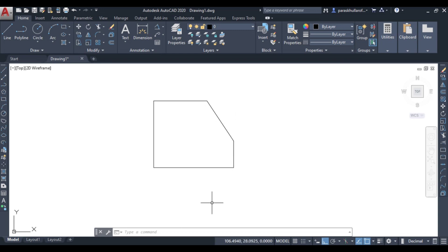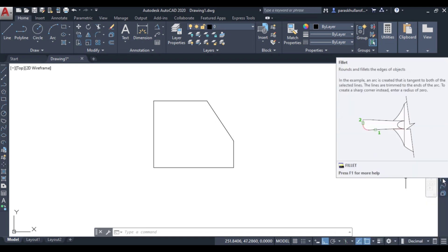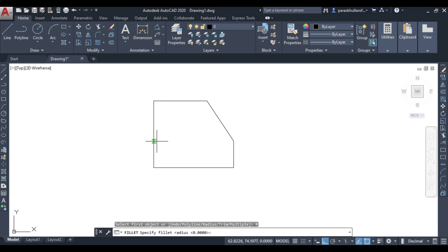Now, on the other hand, let us go to the fillet command. The fillet command is used to round the edges of an object at a corner. First, I will have to go to radius, and identify which corner I want to fillet — either this one, or this one, or this one.